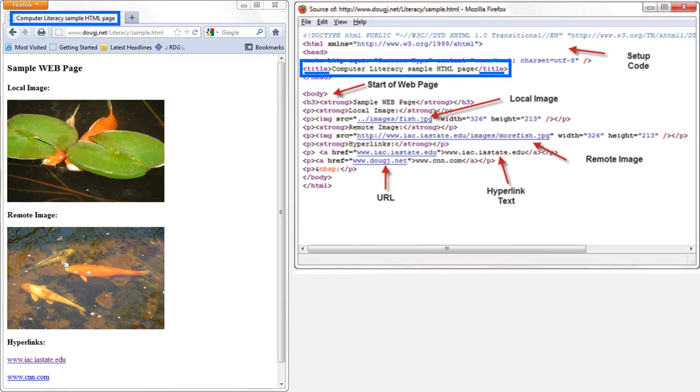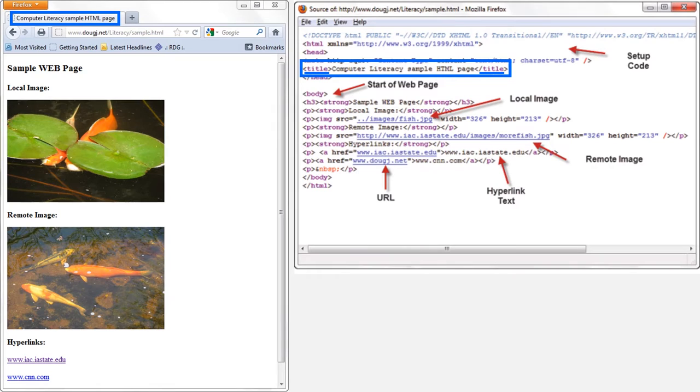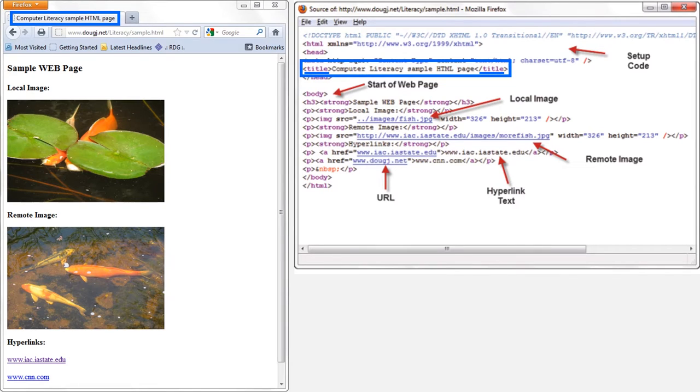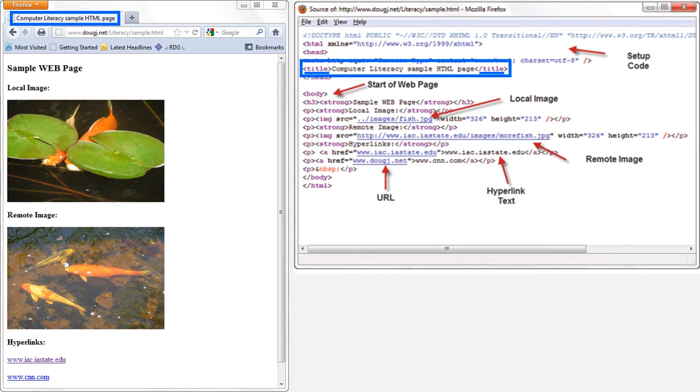Second, I want to point out that the title of the web page is written between these two title tags here. Notice that the title is what is displayed in the tab on your web browser. Technically speaking, the title of a web page is this text that's displayed in the tab on your web browser. So, if you're ever trying to cite a web page for a paper, now you know where you can find the official title of a web page.